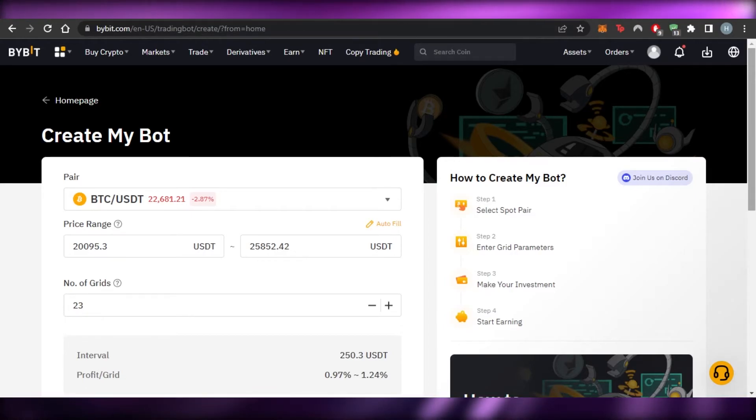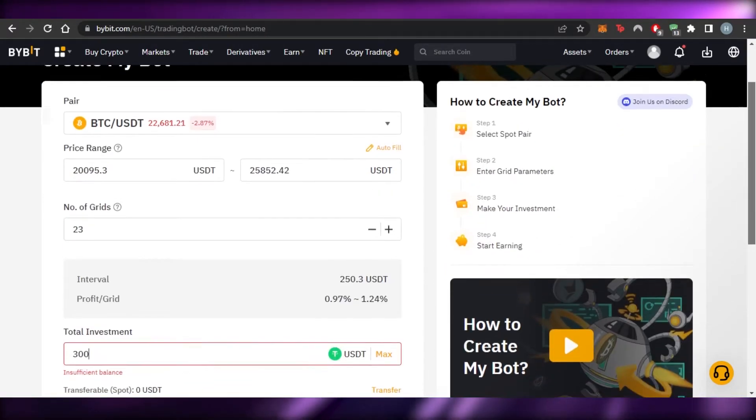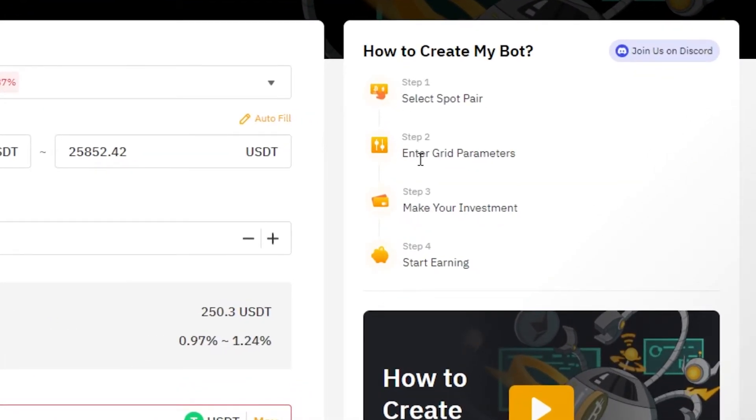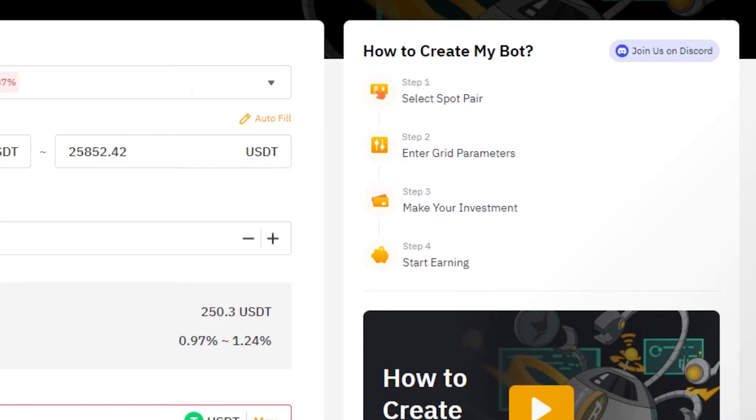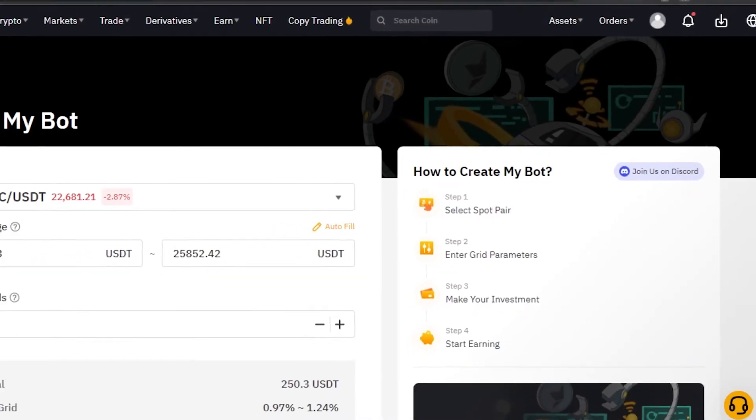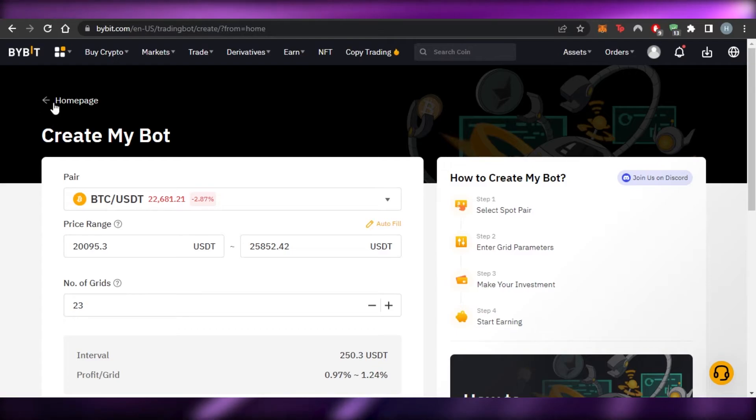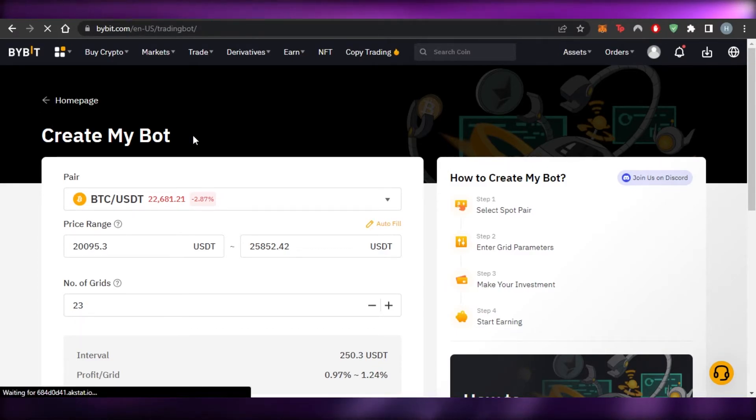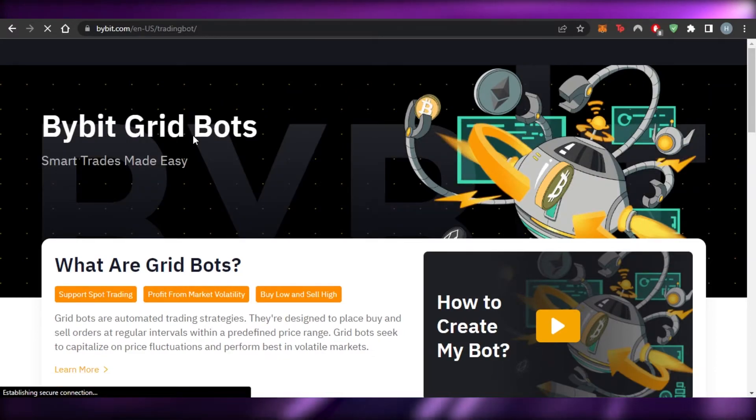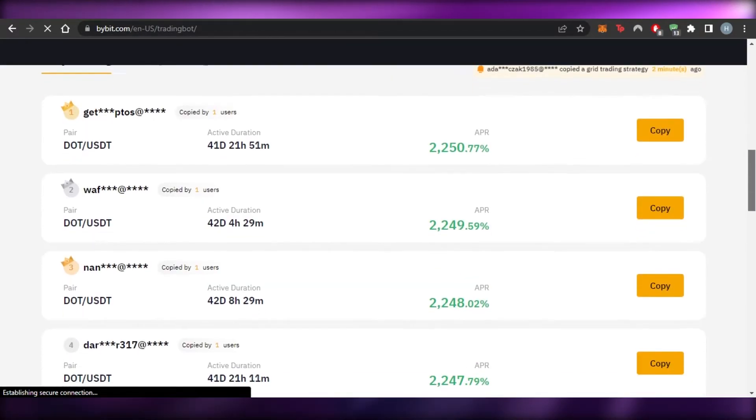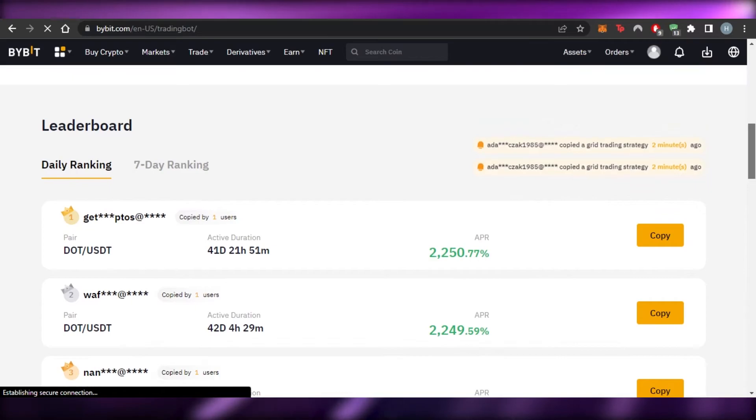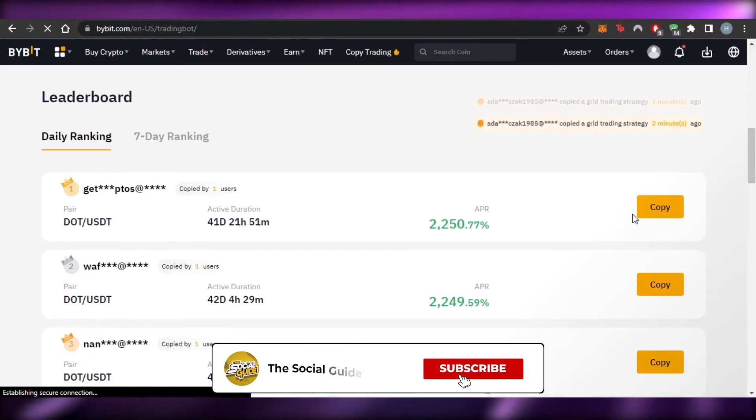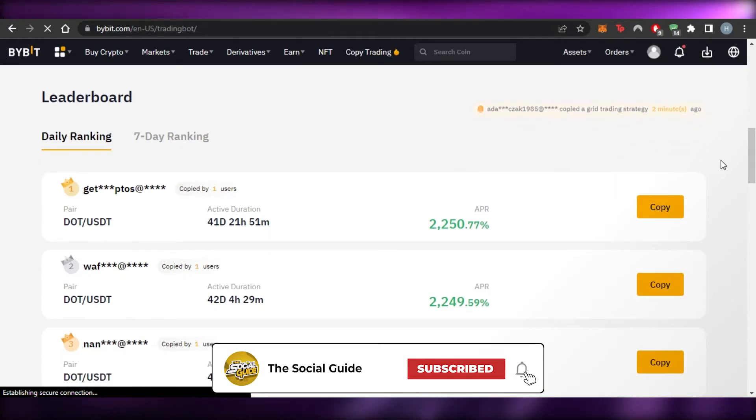That being said, let's continue. So once your bot is created, you will also be able to see the different steps that are given here: select the spot pair, enter grid parameters, make your investment, and start earning. So now next step for me is start earning. This is how you create a bot on Bybit. Now let me actually give you a tour around the pairs and how much profit we are actually going to be making. So if I scroll down here, we have our leaderboard.